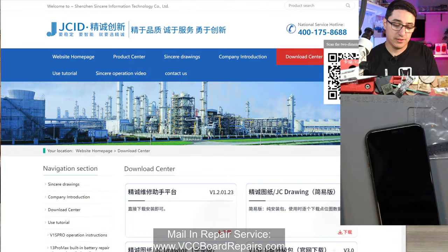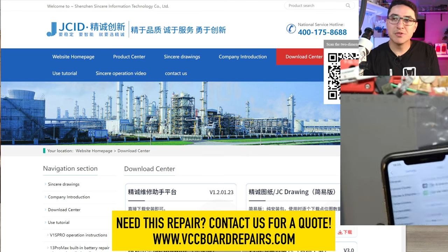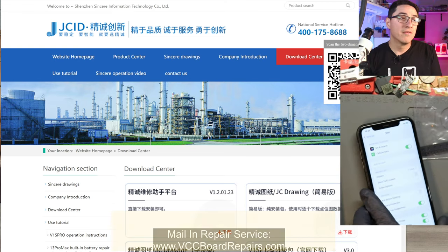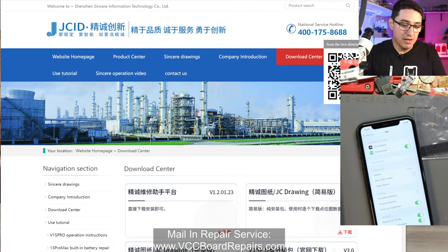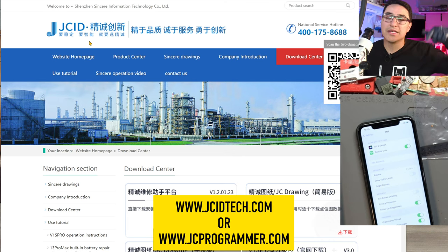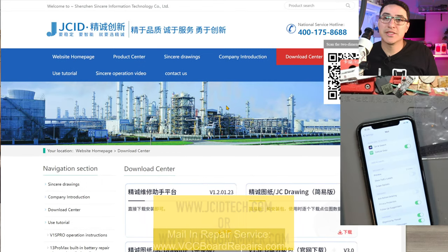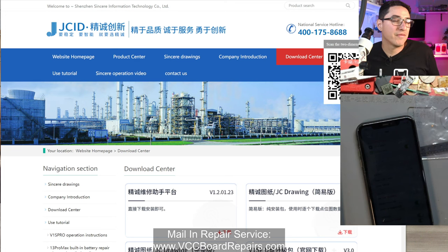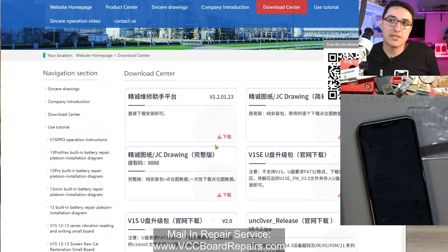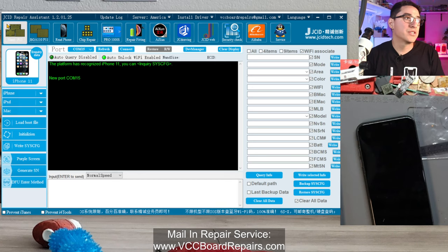The first thing we want to do is figure out exactly what the problem is. If you have the True Depth Camera error, it's most likely a dot projector, but I also want to show you how to figure out if it's the dot projector or something else causing problems with your Face ID. Get the JC Repair Assistant software from jcidtech.com - I'll link a direct download below. Download and install that, and the tool brings you to this interface.